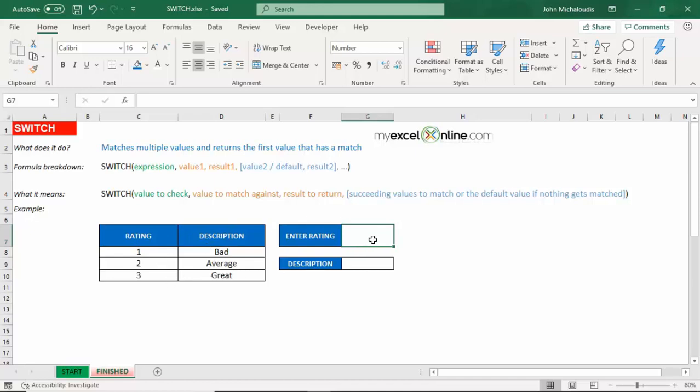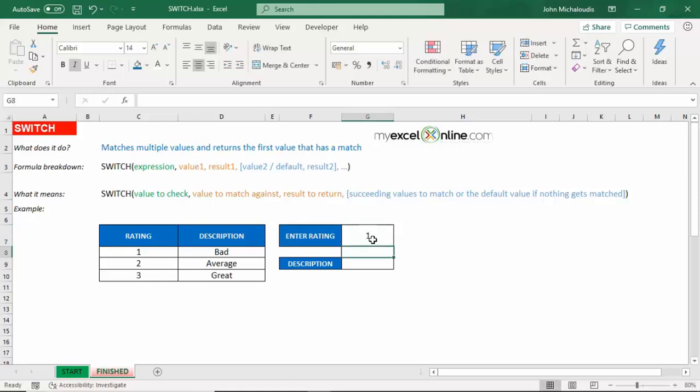And in here, let's put in our rating. Let's put in a number one. So we want to say that if it's a number one, then bring back the description bad. Number two, average. Number three, great. So let's put this in in our SWITCH function.